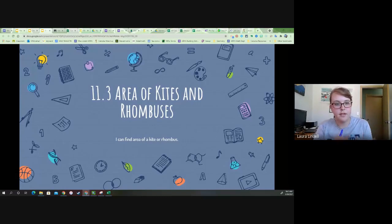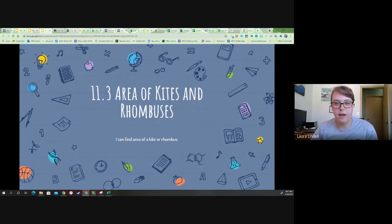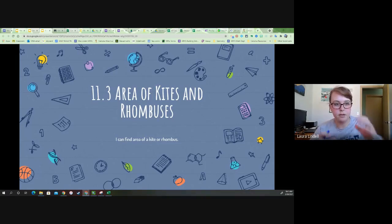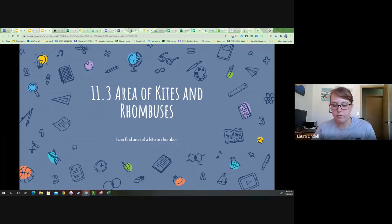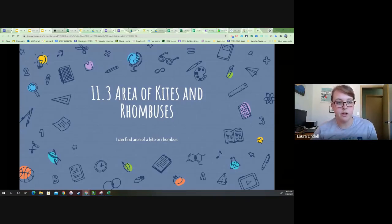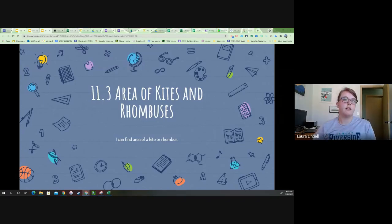We are going to do 11.3, continuing on with areas of kites and rhombuses today. Those two shapes actually have the same area formula, which is kind of nice. Our homework assignment for today is going to be like an actual worksheet. You can either take pictures of your work, put it into a Google Doc or a PDF, or upload pictures to the assignment. You can print off the worksheet or do it on your own notebook paper.